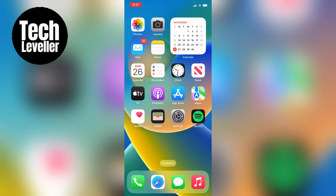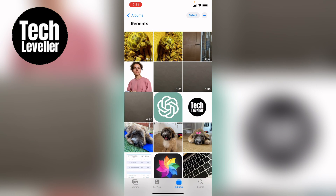So whichever one you're on, you first want to open up your Photos application. Now with your Photos application open, you want to select the photo you want to add a caption to.